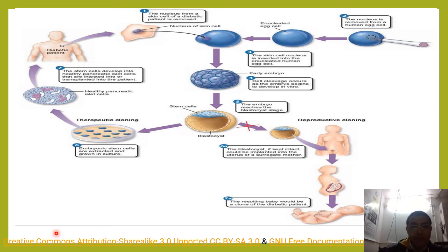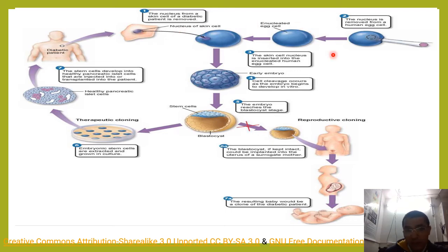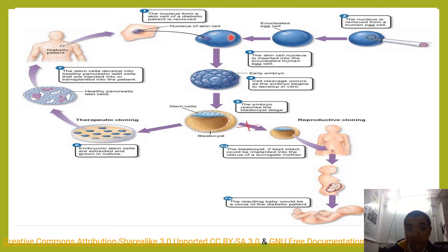Now here is an example of therapeutic cloning. There is a diabetic patient — the skin cells of the diabetic patient are removed. The nucleus is removed from this skin cell. A human egg cell also has its nucleus removed, making it enucleated. The nucleus from the diabetic patient's skin cell is inserted into this enucleated egg cell, which then undergoes mitotic divisions to form a blastocyst.